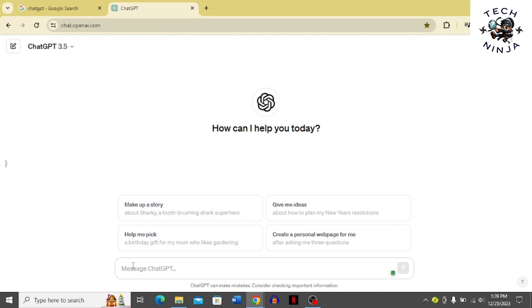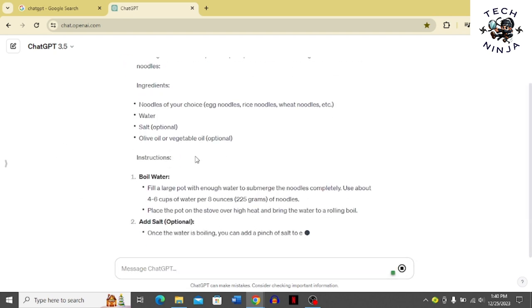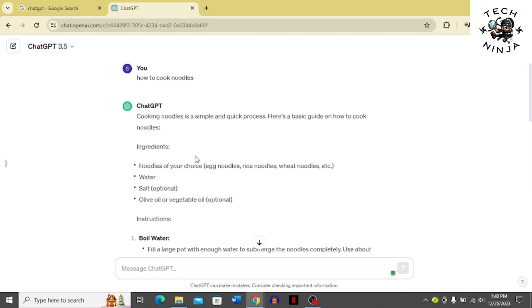In a few steps, just type the message in this box and then click this arrow or press Enter on the keyboard and it's going to give you the answers. So that's the process you can follow to use official ChatGPT on your PC.